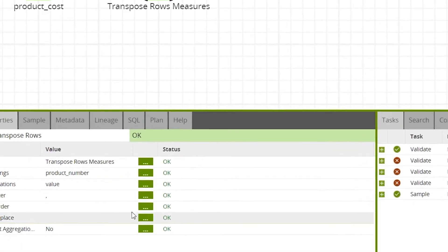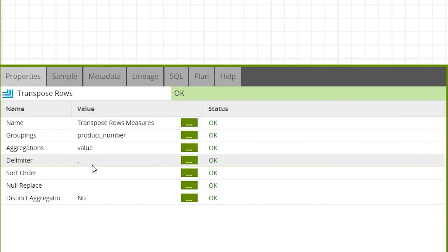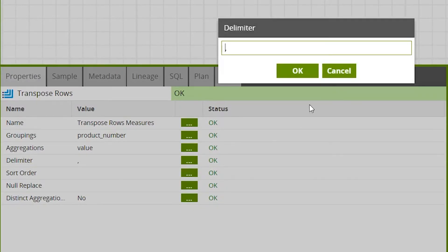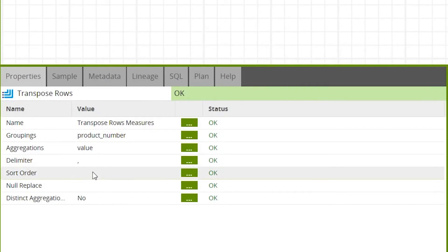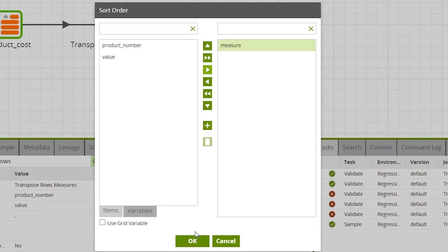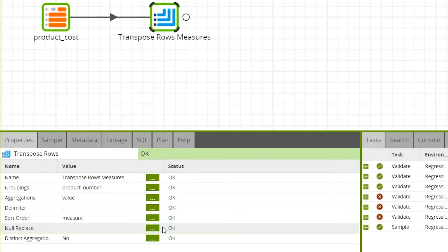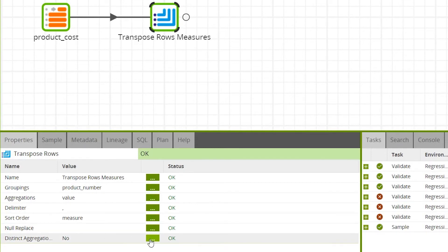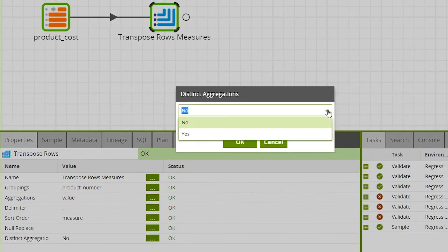Other properties include Delimiter, where you can choose the delimiter for the output data. Sort Order is for sorting the data by a specific column — this is important so the output is always ordered in the same way. For this example, we'll order by measure. Null Replace is used to automatically replace null values, and Distinct Aggregate removes duplicate aggregations.